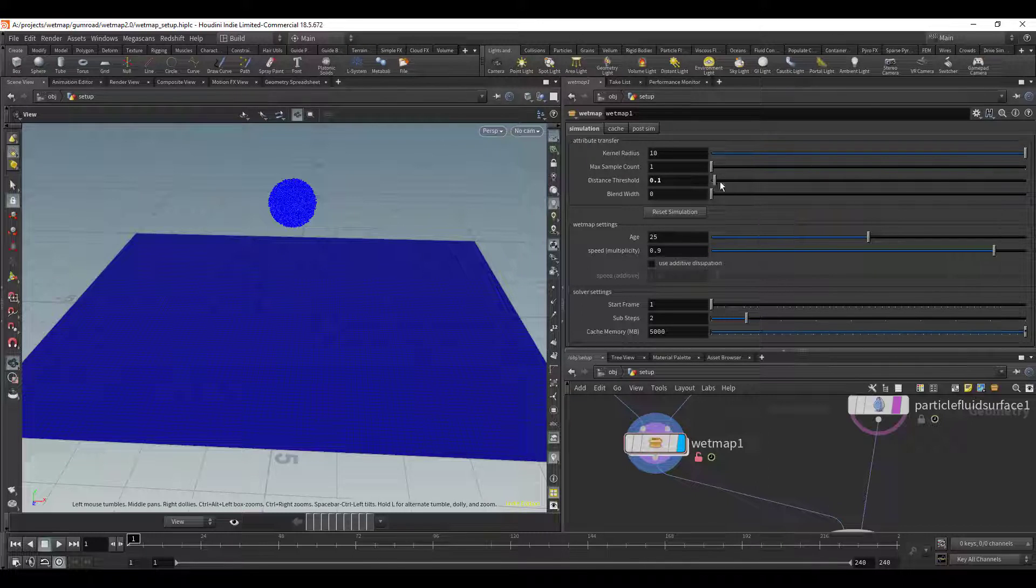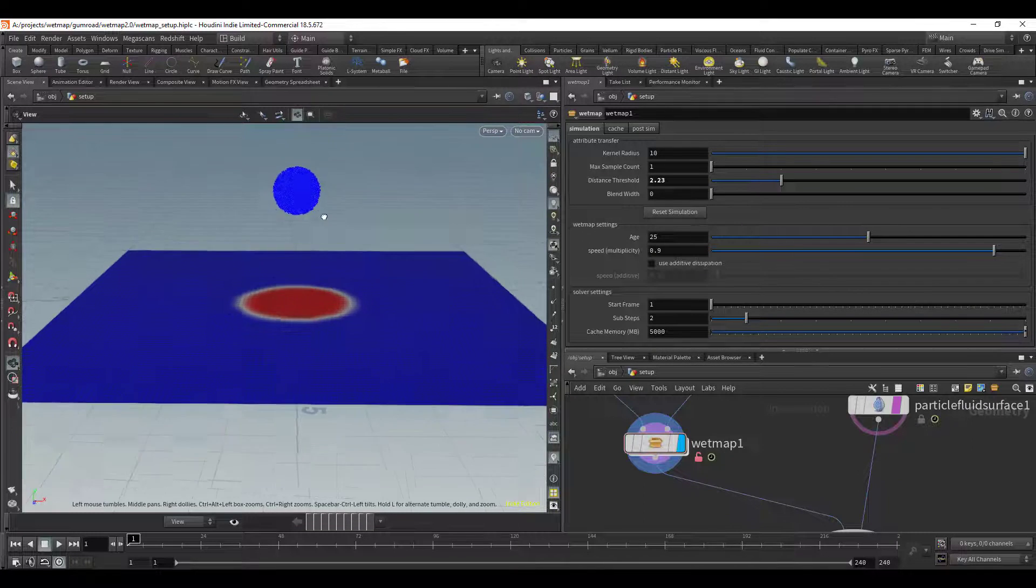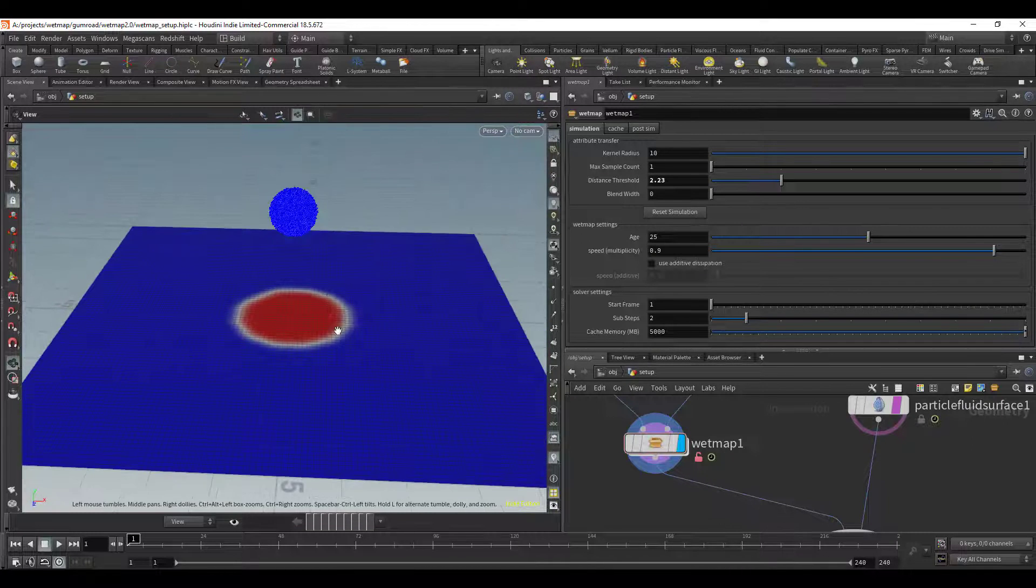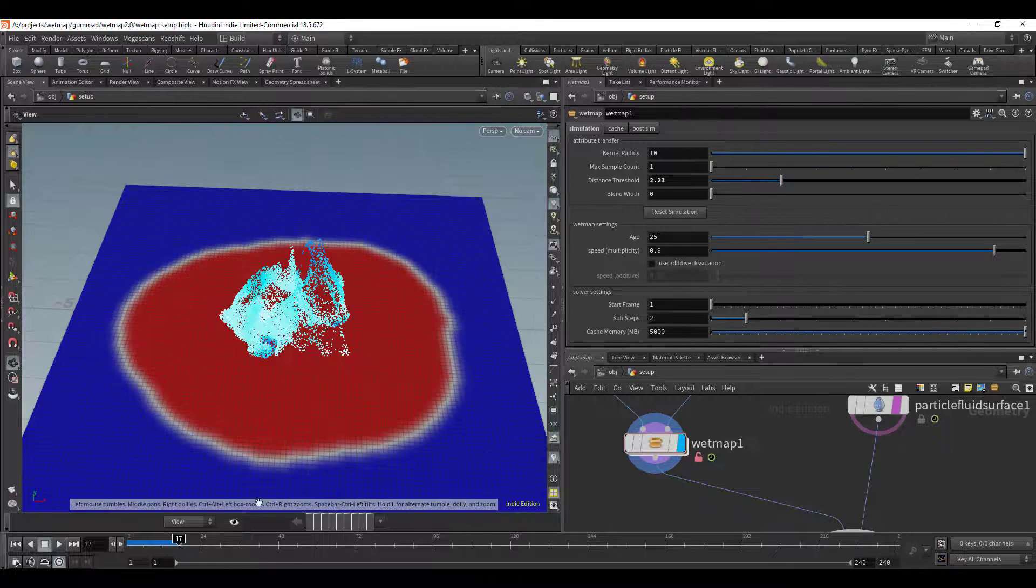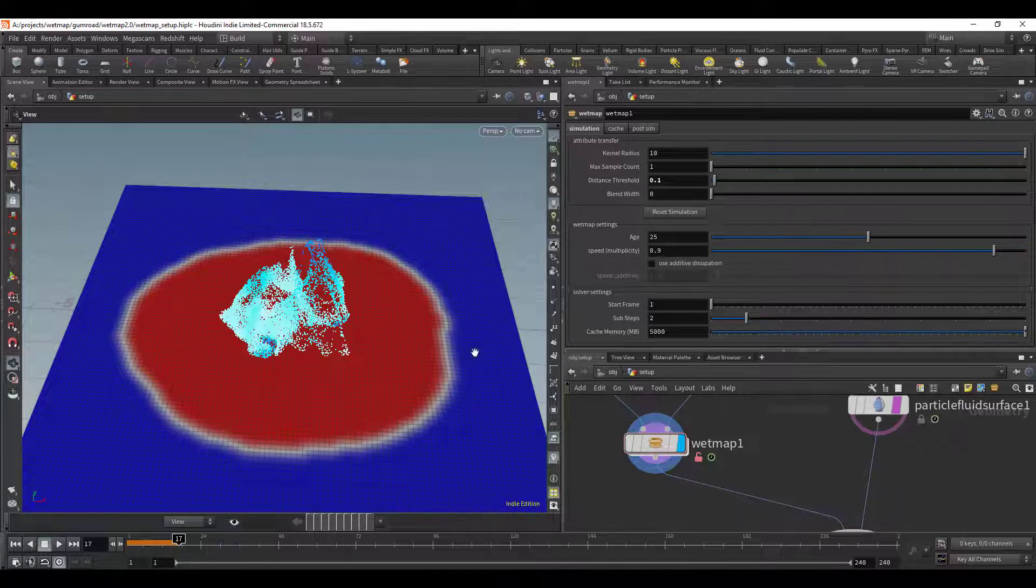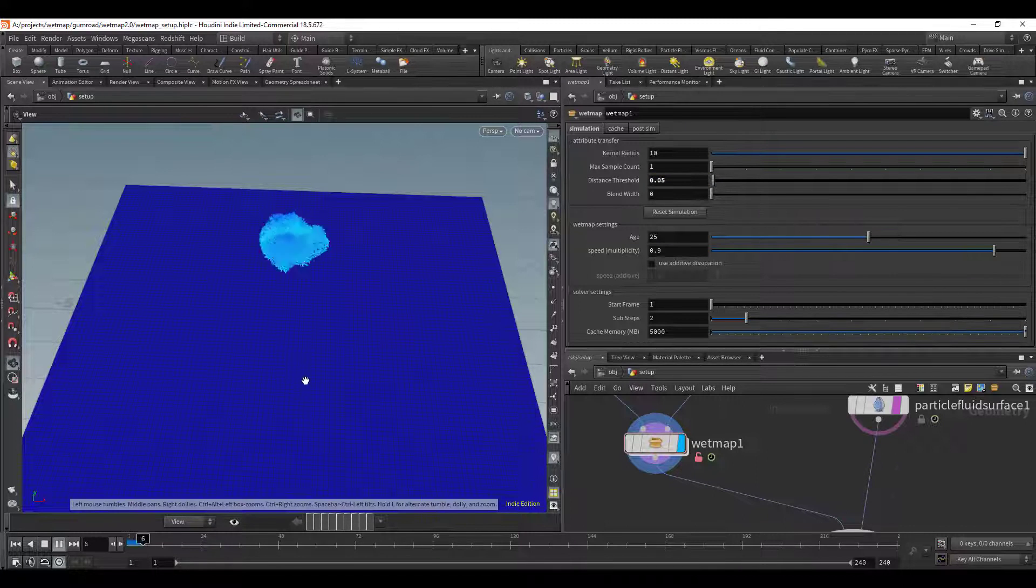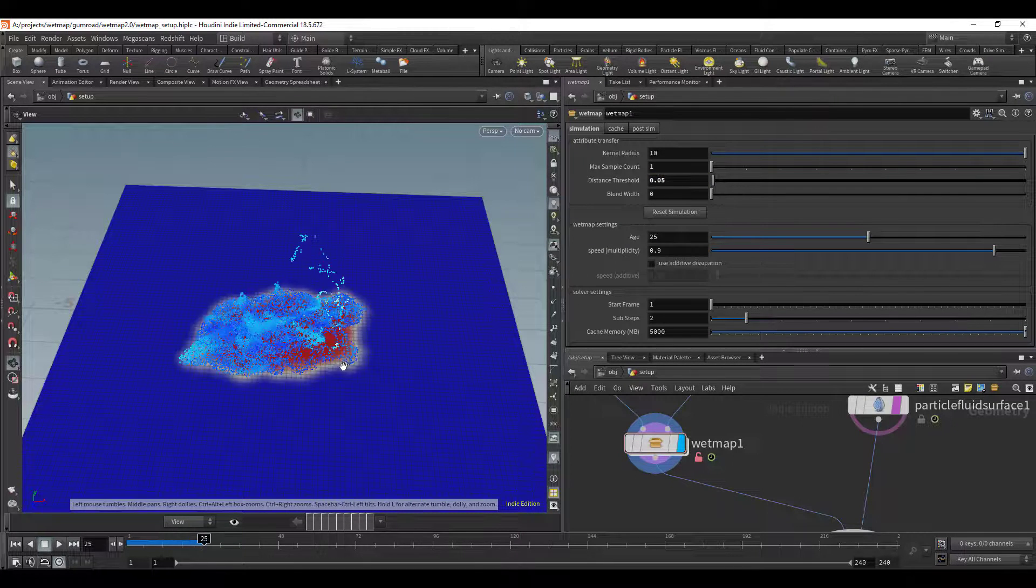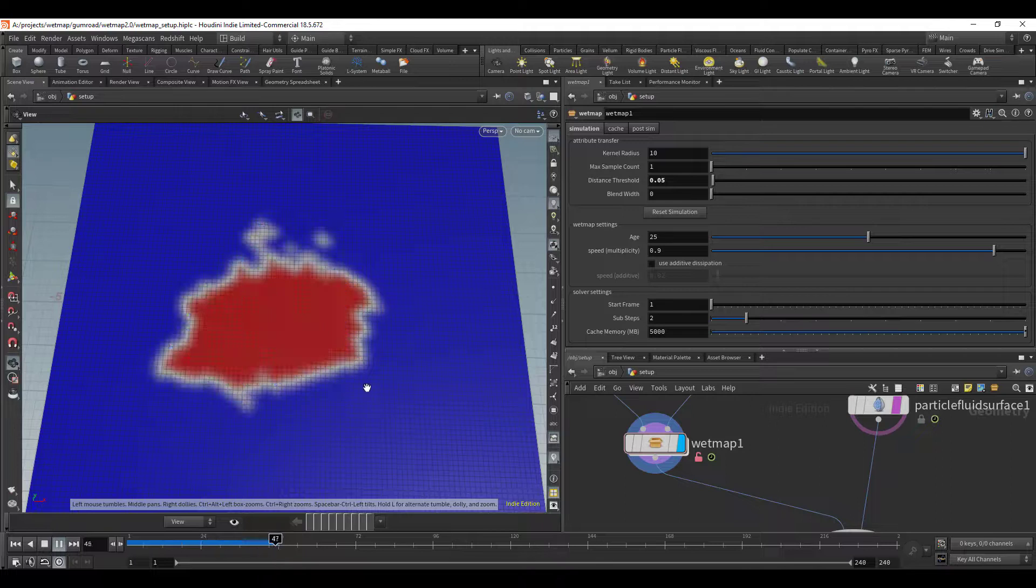We can see if we turn this up really far we can see that it's already detecting the particles from there but obviously that's way too far and quite inaccurate. So let me put this on a smaller value and see what that does. So we can see the particles have to be really close for it to actually make a change.